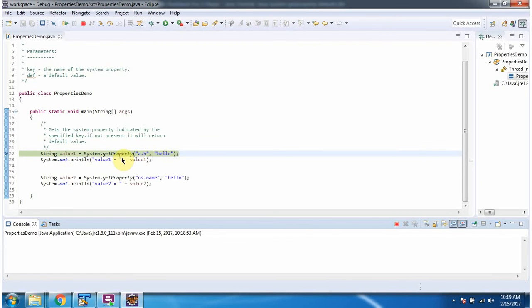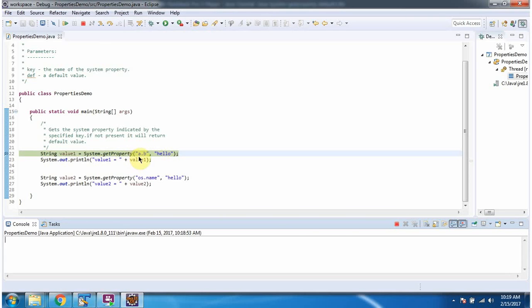Here I am calling the getProperty method of System class and passing key as a.b and default value as hello. This method returns the value corresponding to this a.b key. If the key a.b is not in system properties, this method will return the default value hello.